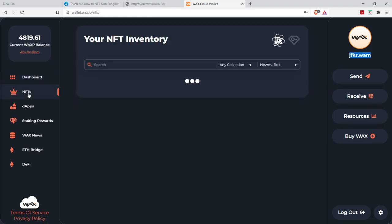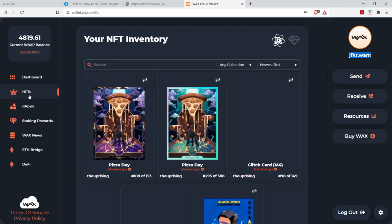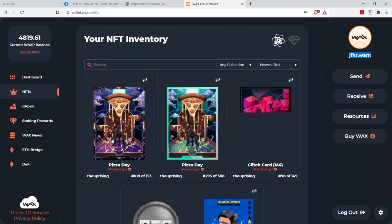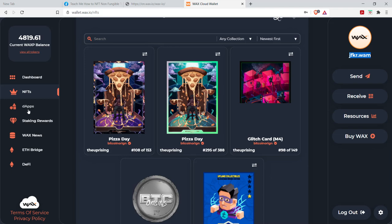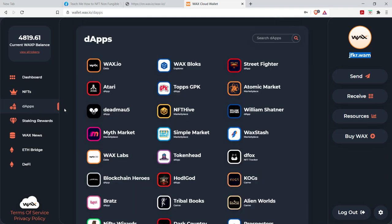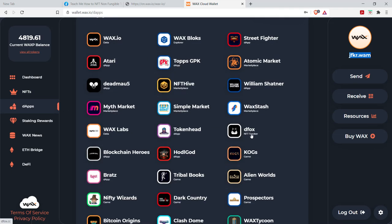You can see your NFTs. If you have NFTs, I do have some NFTs. You can go to the dApps here. These are all the different dApps. There's a ton,